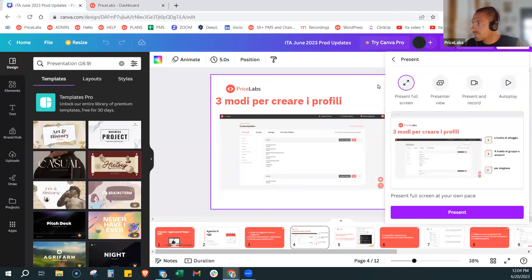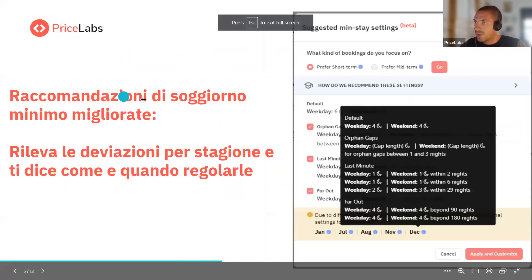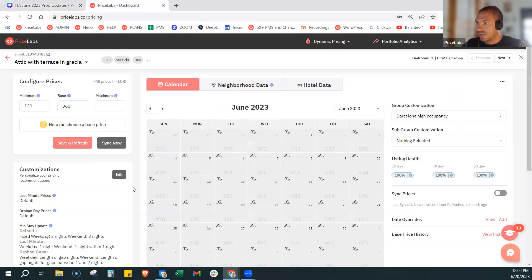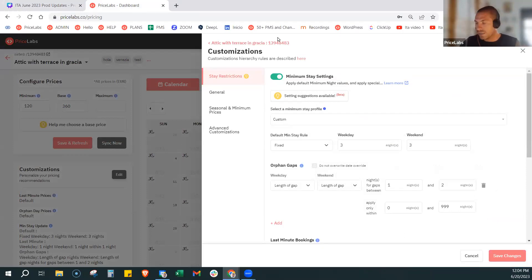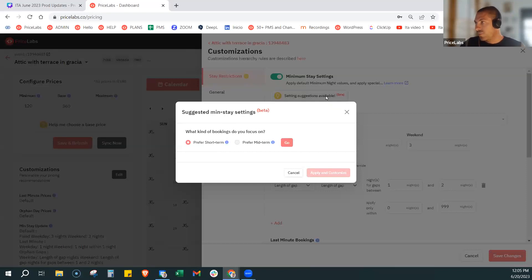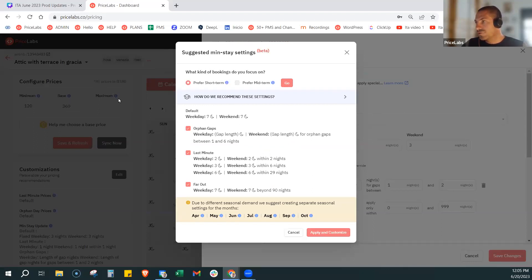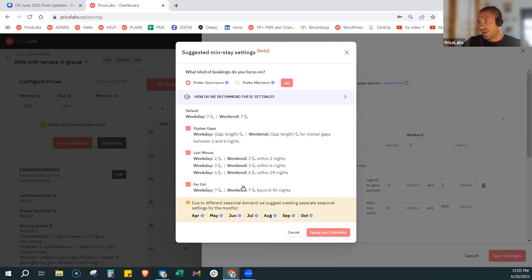Abbiamo raccomandazioni di soggiorno minimo migliorate, che rilevano le deviazioni per stagione e ti dicono come e quando regolarle. Come sapete noi abbiamo uno strumento, soprattutto per le location nuove: se acquisite proprietà in nuove location e volete un suggerimento su quale potrebbe essere un profilo di minstay che funzioni per quella location specifica, potete utilizzare il nostro tool. Selezionate 'setting suggestions available', normalmente è short term, go — e mi dice che in questo mercato specifico Pricelabs suggerirebbe di lavorare con sette notti, aprire gli orphan da uno o sei notti come seconda priorità, lavorare last minute da qui con due notti di minstay, da qui sei notti con tre notti di minstay, e da qui a ventinove notti lavorare con un minstay di sei. Far out sempre di sette.